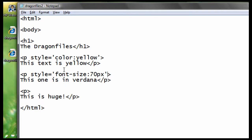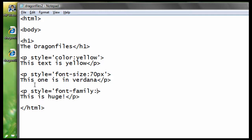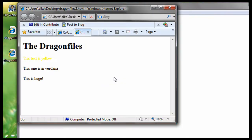And then use style equals font hyphen family, colon, and then the font style you want. So, let's use Verdana. So, let's save it, and reload it, and see what we have so far.